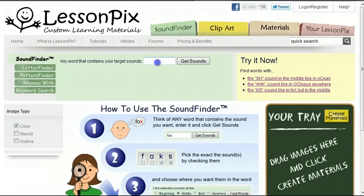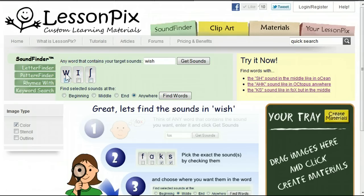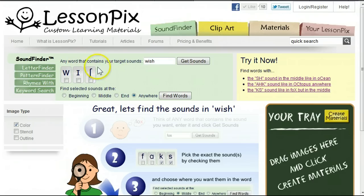To find those words, we first enter any word that contains the target sound. In our case, we'll enter the word 'wish' and hit Get Sounds. The SoundFinder now presents us with the three sounds in the word 'wish': w, ih, and sh. It displays these sounds using a simplified version of the International Phonetic Alphabet, or IPA.